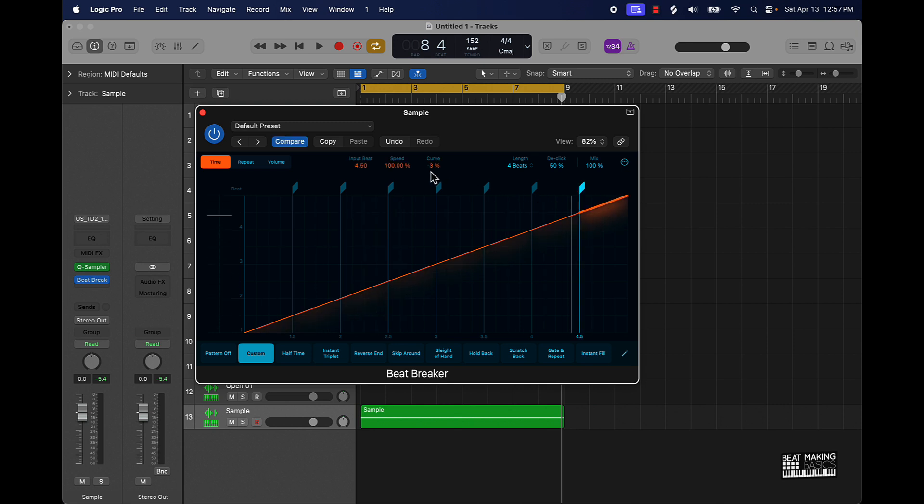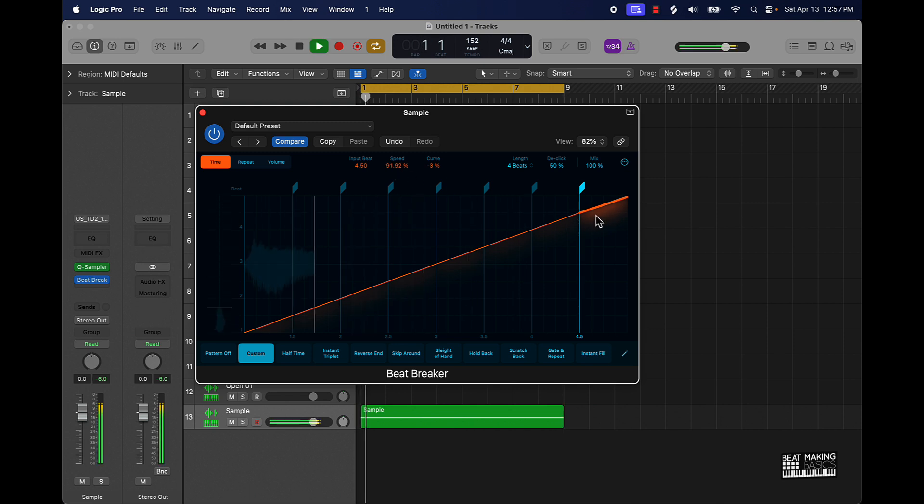If I take the curve down a little bit and this down a little bit, what it will do is it will kind of create like a tape stop effect. Let's check it out.